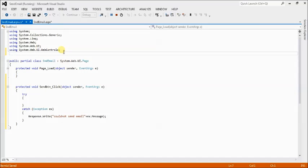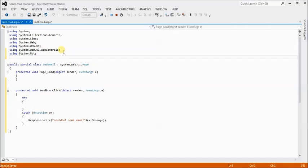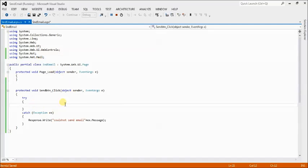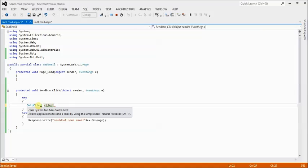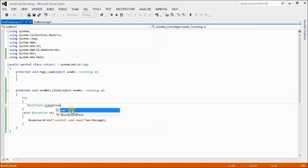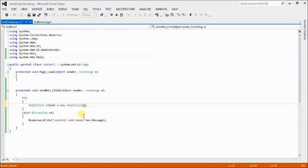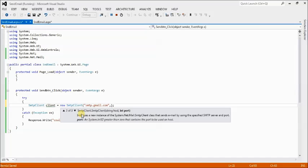Now, add the namespaces: using System.Net and using System.Net.Mail. Then create an SmtpClient object: SmtpClient client = new SmtpClient("smtp.gmail.com") with port number 587.